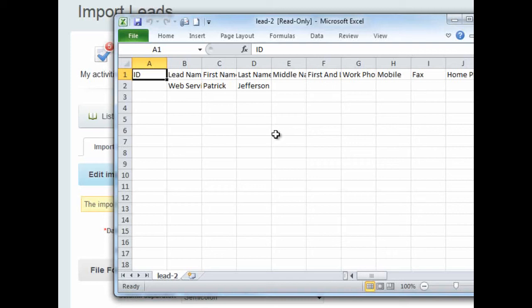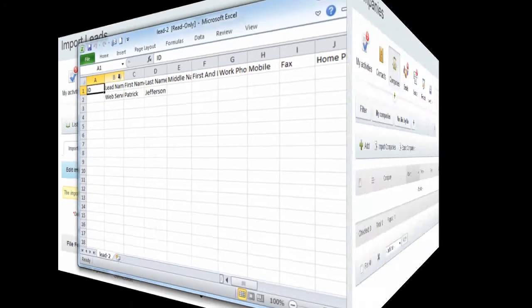You can download this file and put your data into it if you are having difficulty importing a CSV file which you have created yourself.